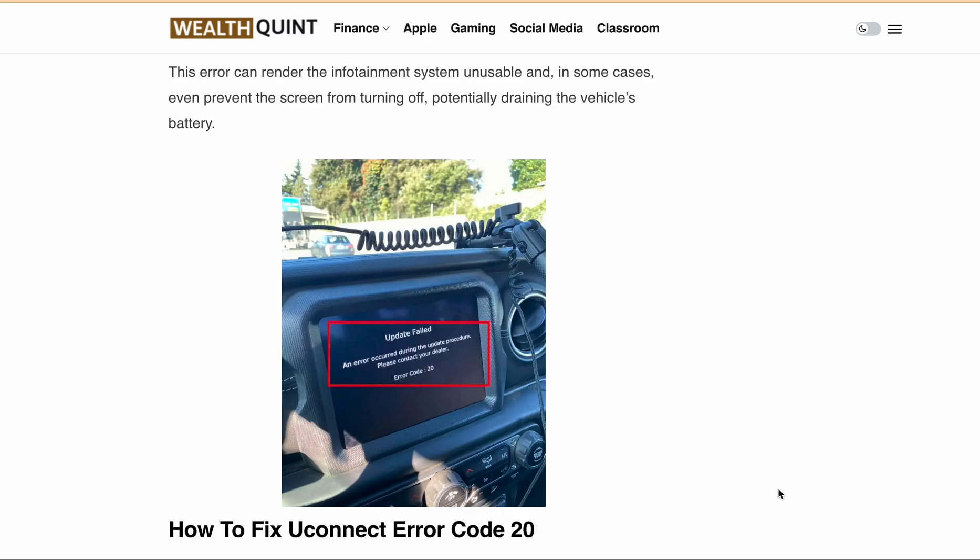This error can render the infotainment system unusable and in some cases even prevent the screen from turning off, potentially draining the vehicle battery.